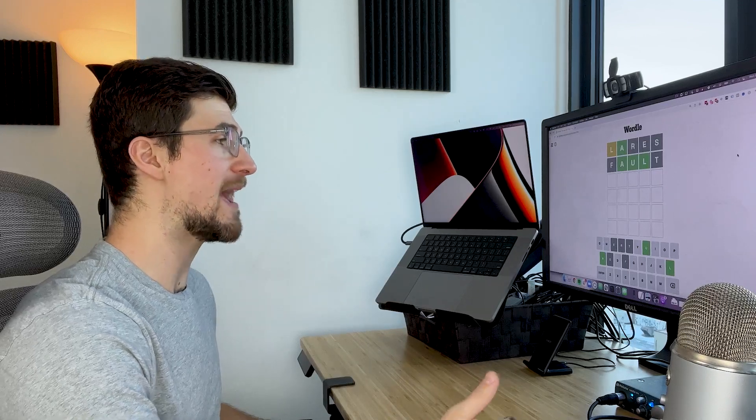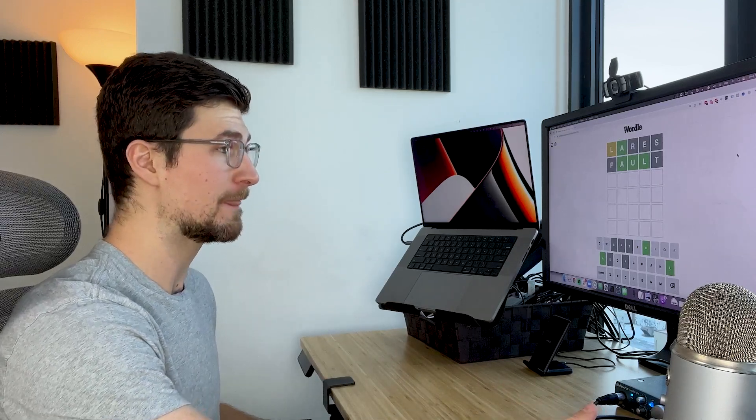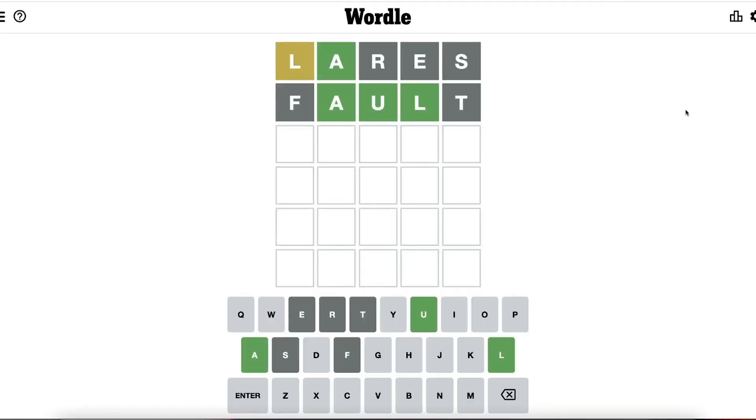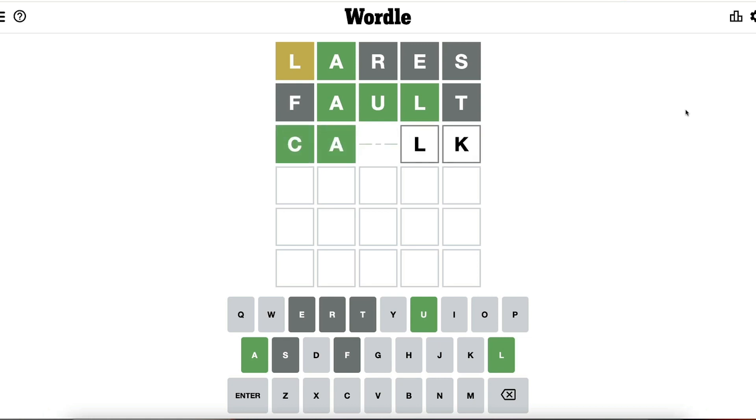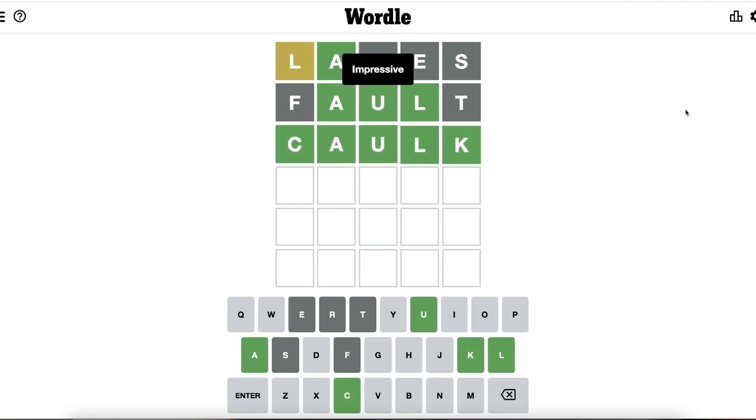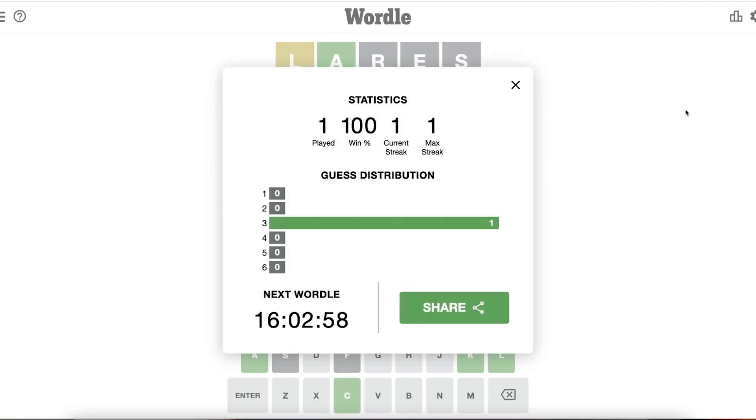Now we've made a lot of progress here because now we know that all three of those middle letters are correct. So the only letters that have to change are F and T. And so if we think about this a little bit, the other word that comes to mind that would fit with this is caulk. And then you can see they're all green in this case, so we know we got the correct answer.